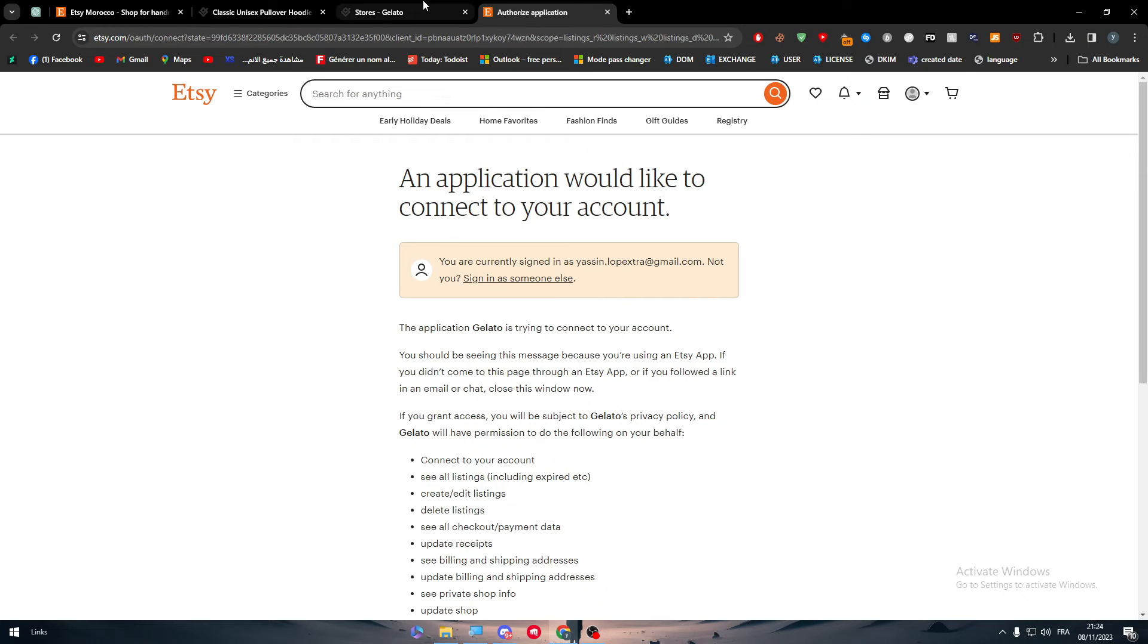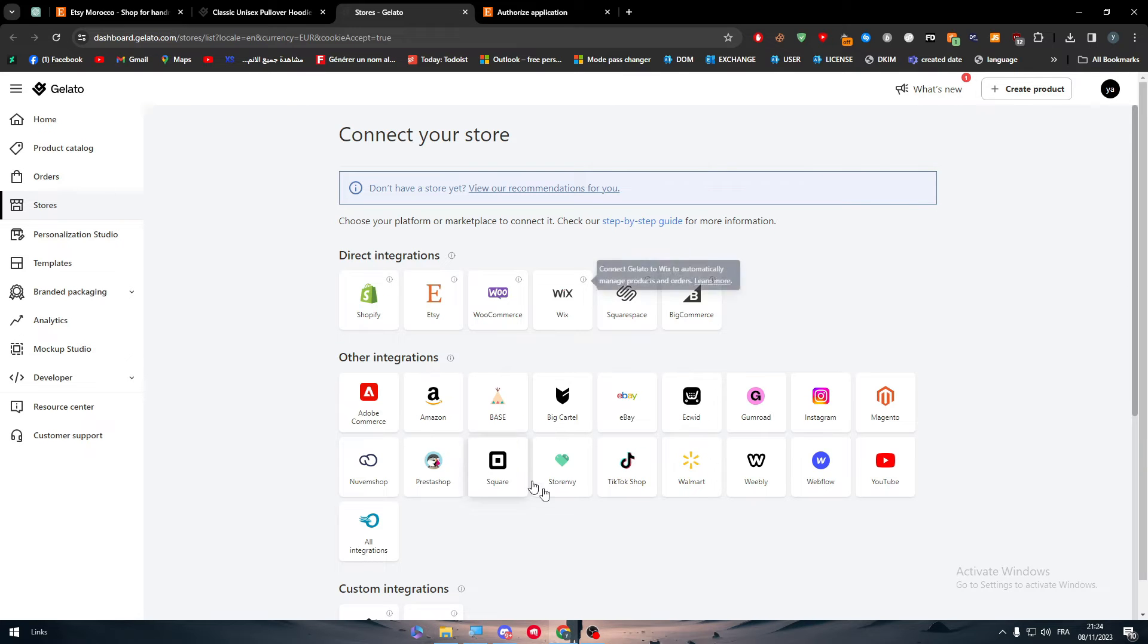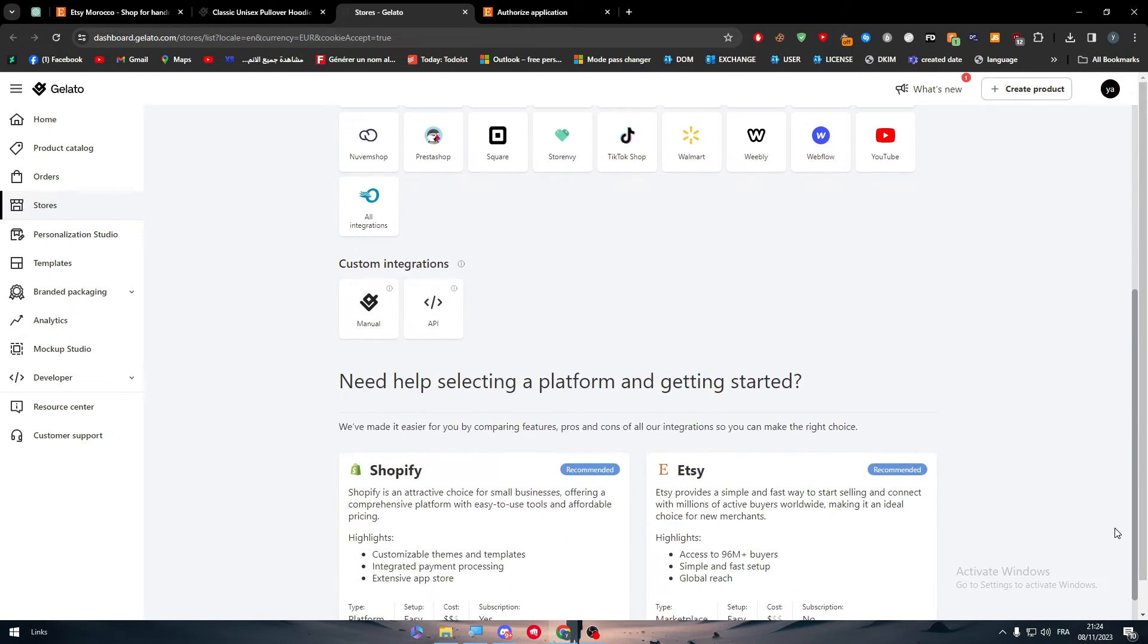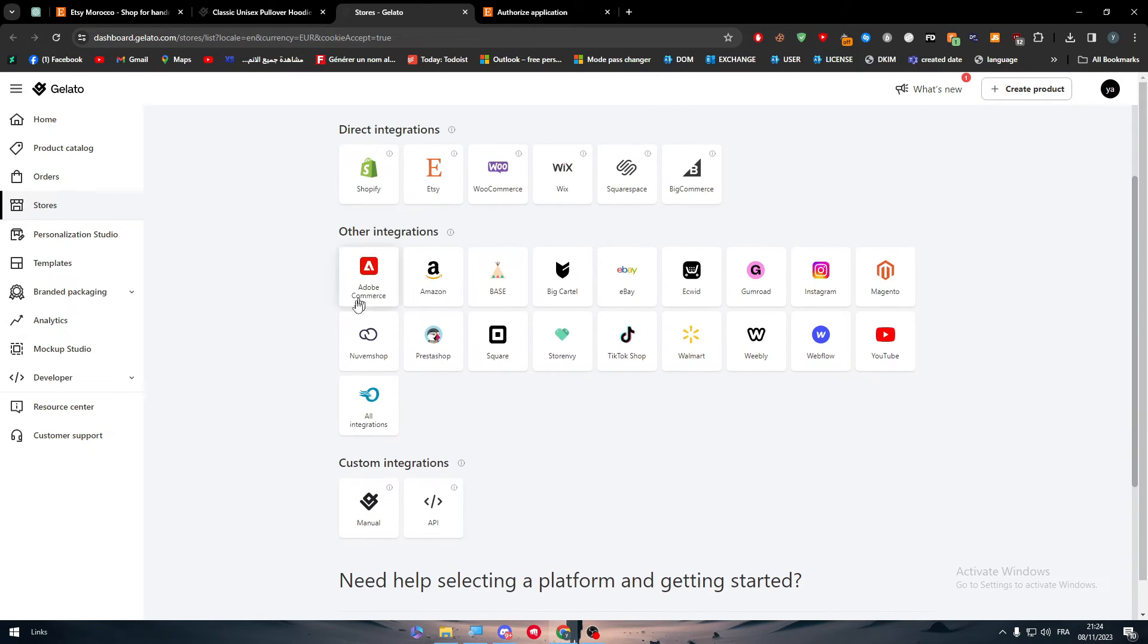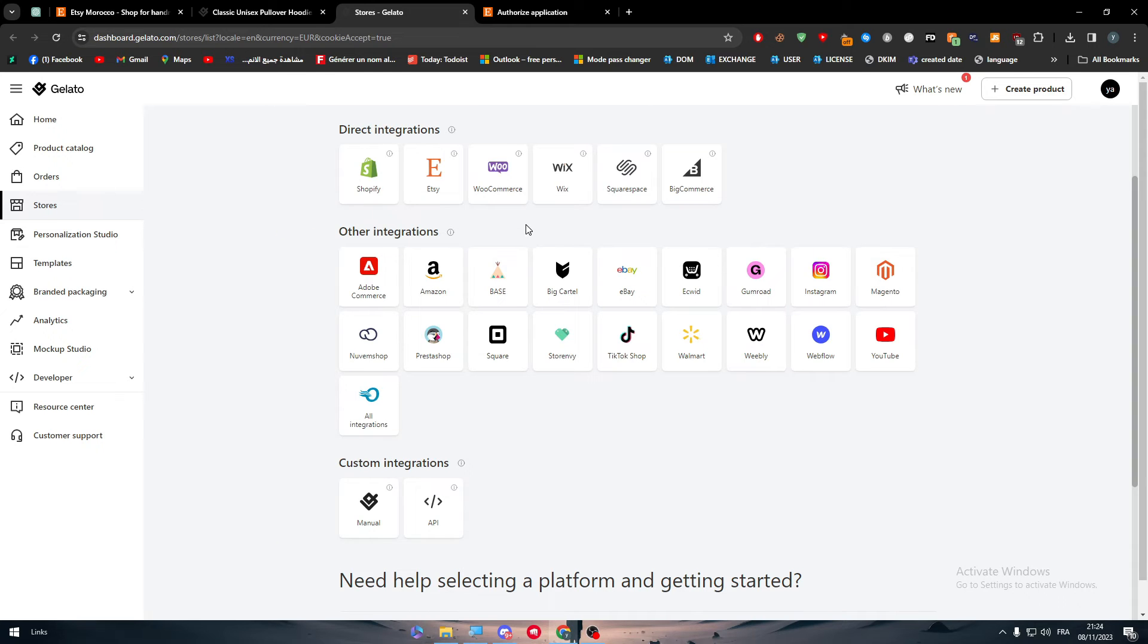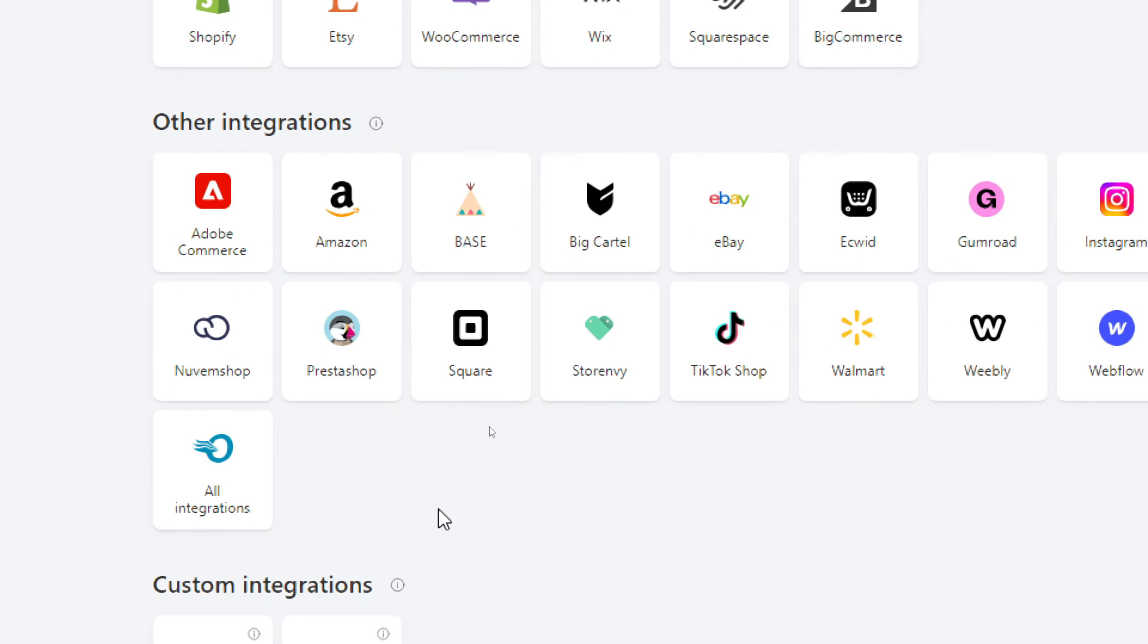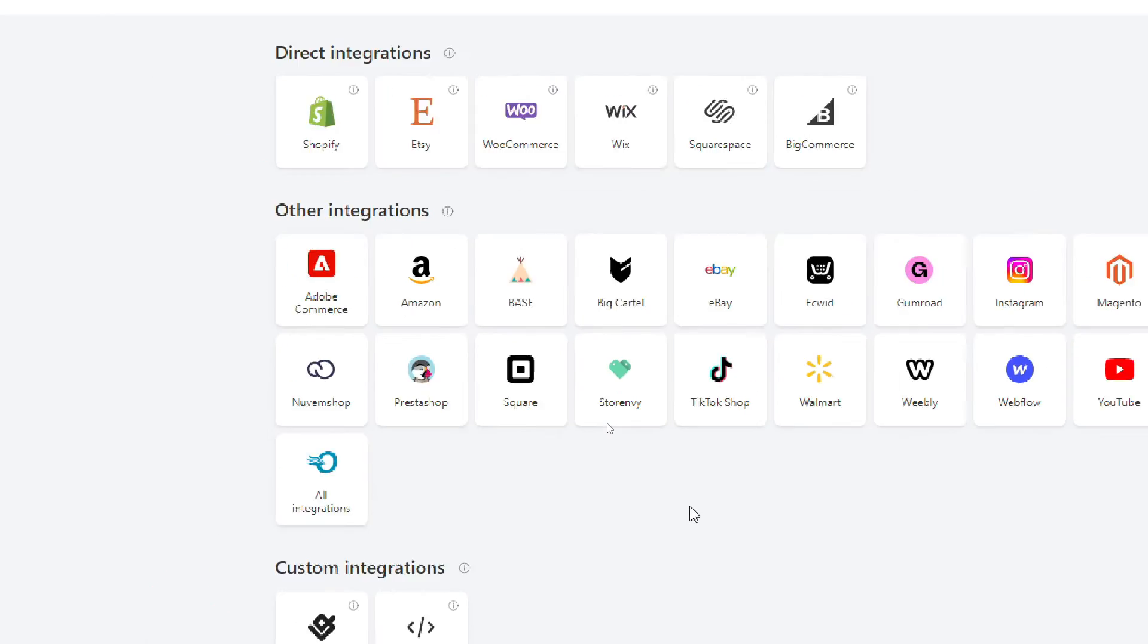It allows you to connect Shopify, WooCommerce, Wix, Squarespace, and BigCommerce. And of course, other integrations that you can see here. If you want to integrate it with any of these, you can just follow the same steps that I am showing you right now.